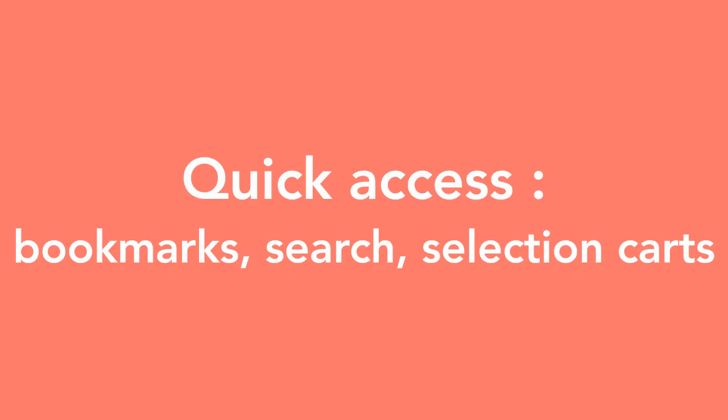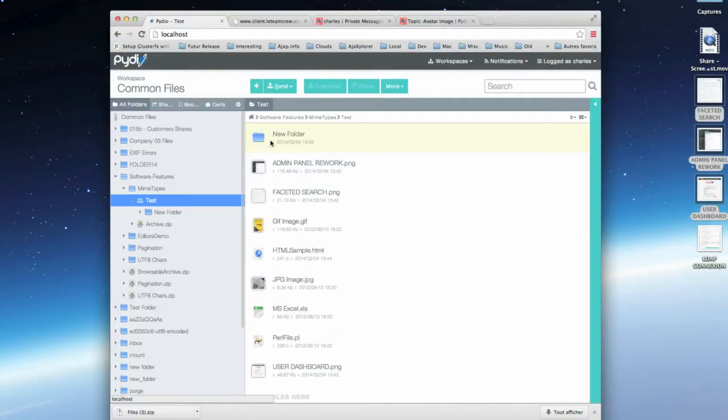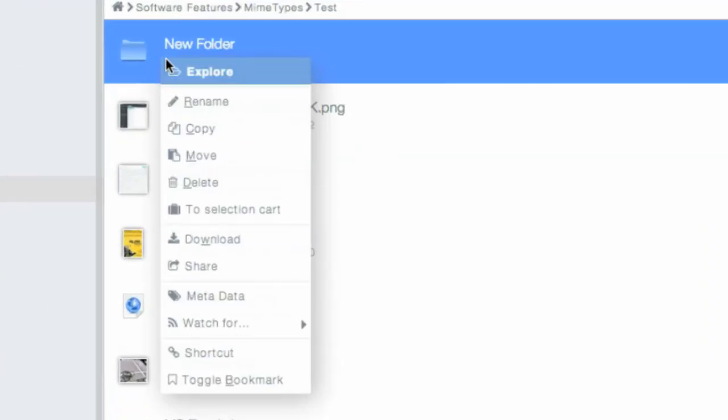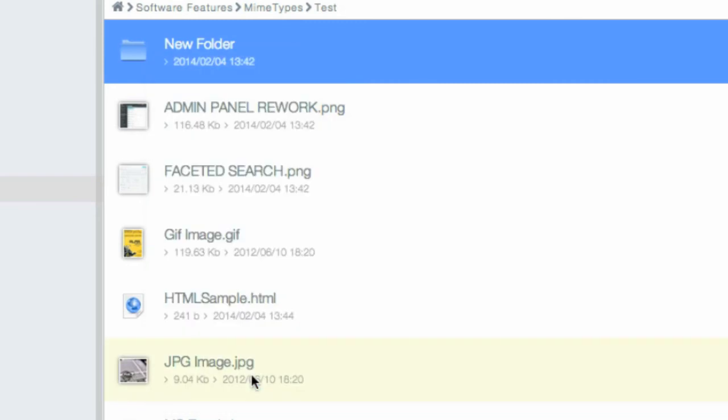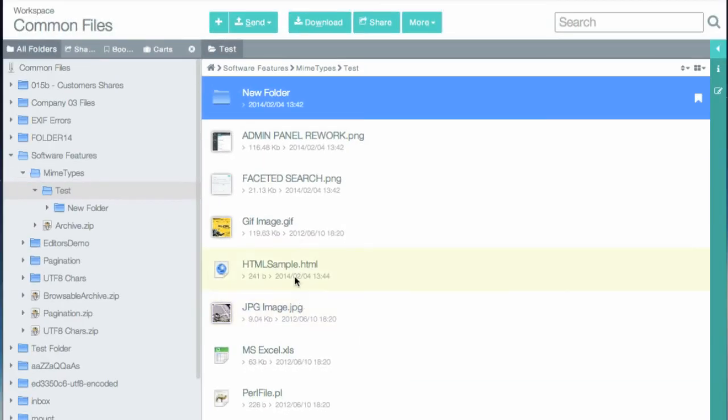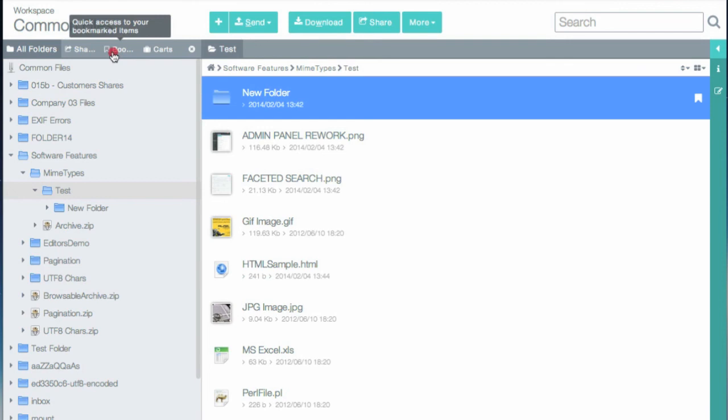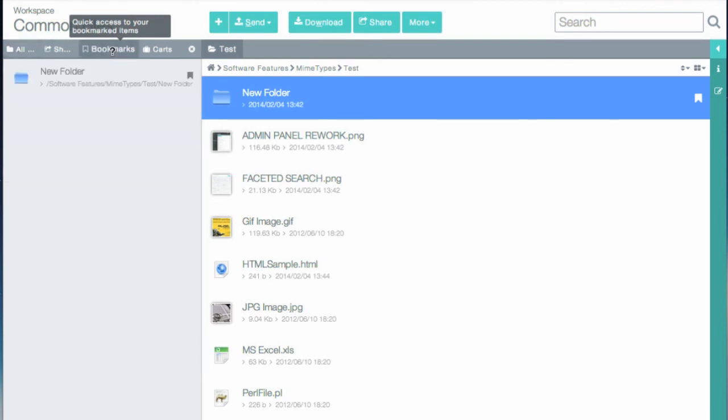Pydio provides many ways to quickly access a given resource. For example, you can use the bookmarks feature to access a folder or a file later from the bookmarks tab of the left-hand panel.